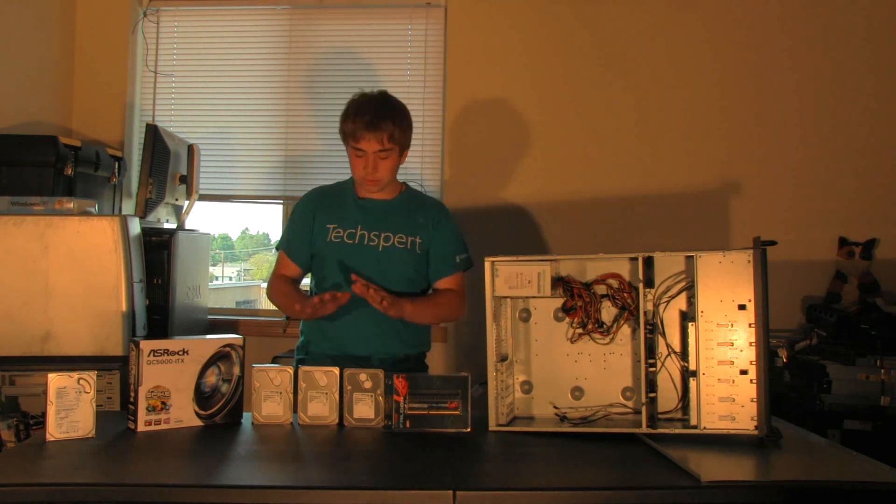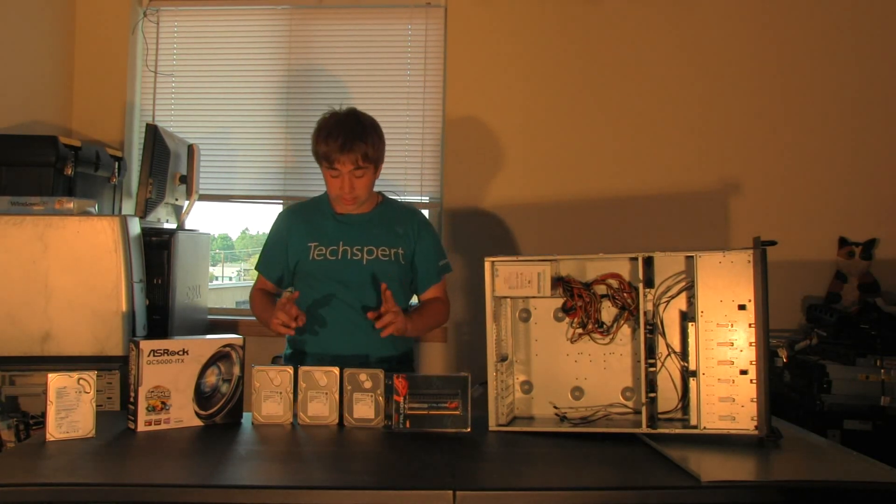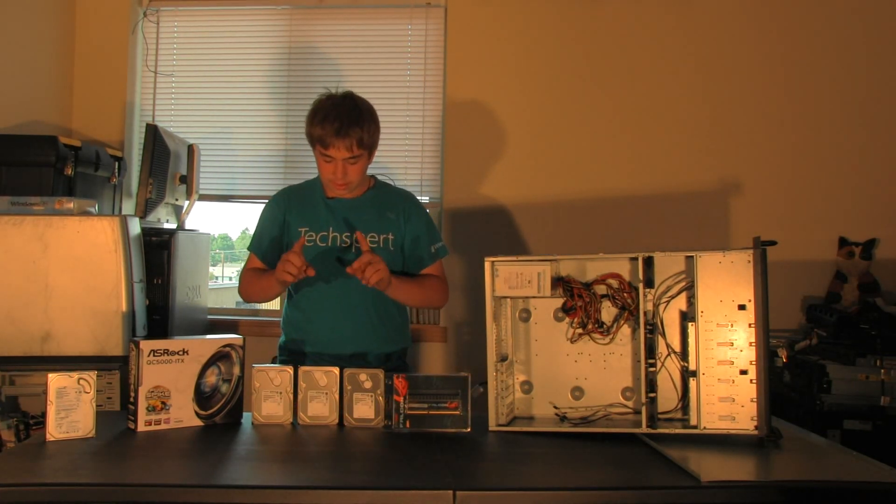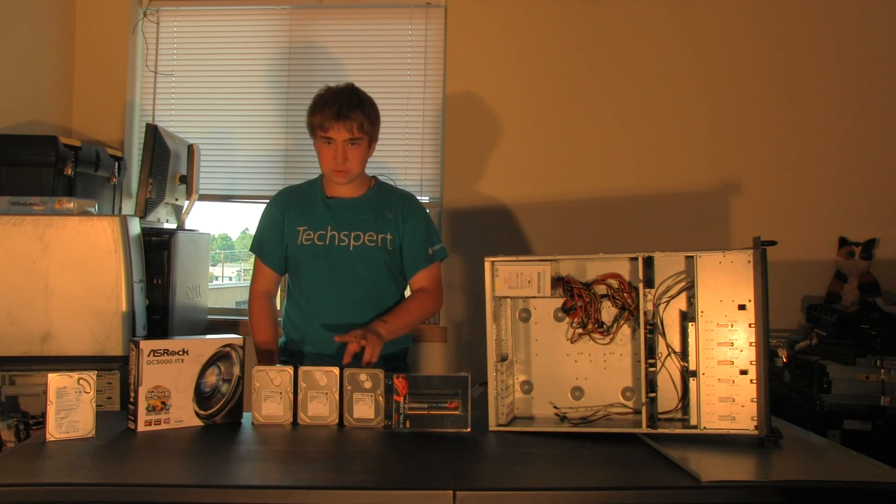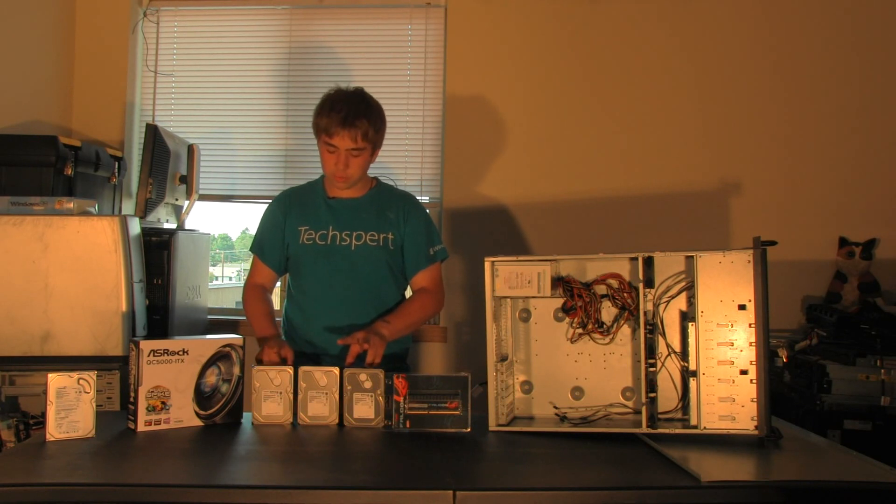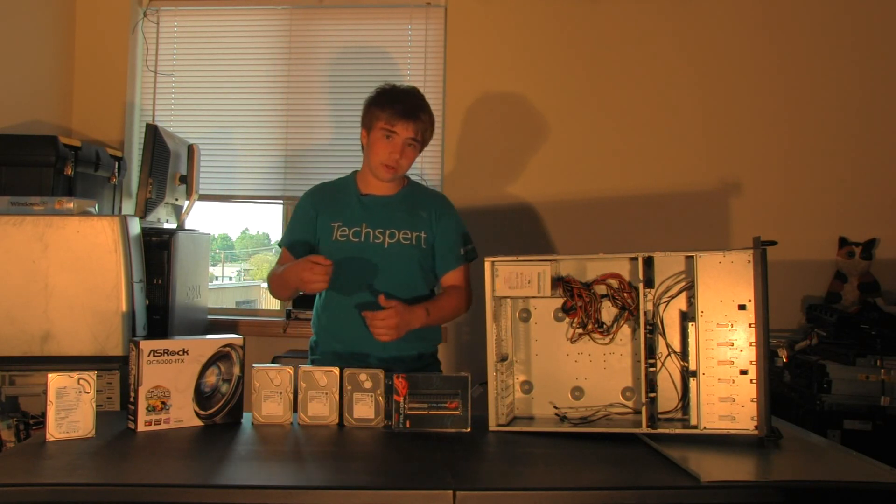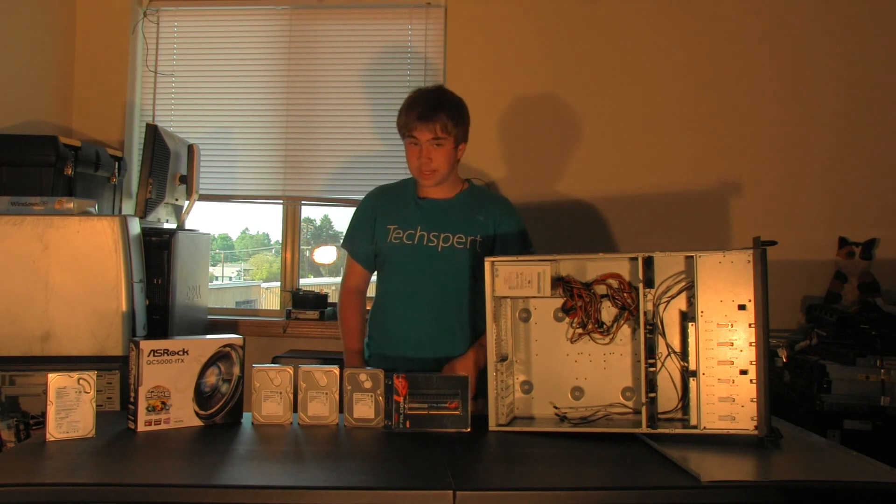I'm going to have mine set up in what's called a RAID 5, so that I will have 4 terabytes of storage, and if any one of these drives fails, I can throw a new one back in there. I won't lose any data.